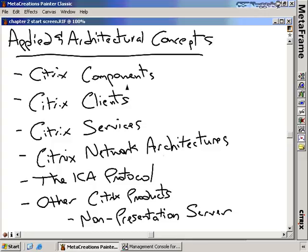We're going to compare them — this versus this versus this — and talk about those in comparison with each other. We're going to talk about the clients, each of the different types of clients that can be used to connect to the Presentation Server, and also the services. Citrix installs a lot of services inside of your services list. We'll talk about network architectures and how you can set up Citrix Presentation Server in a LAN environment, in a LAN environment with web interface, and in a WAN environment connected to the Internet.